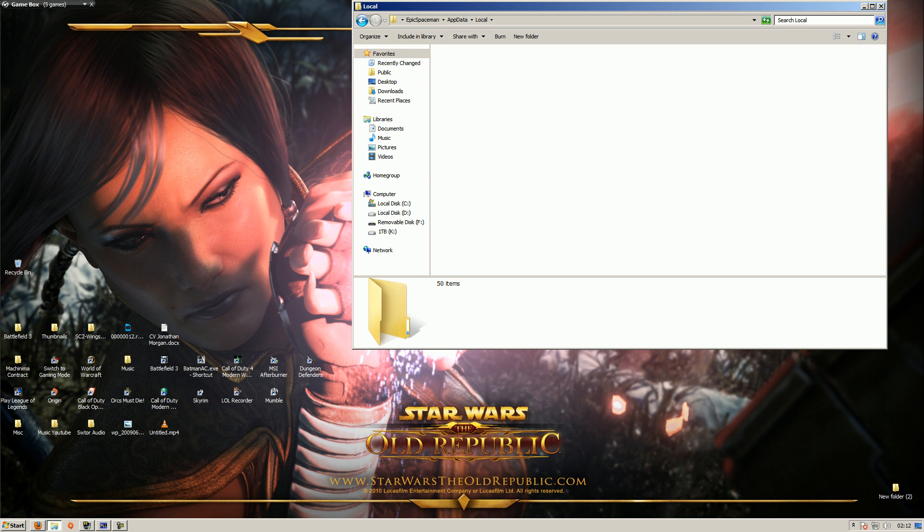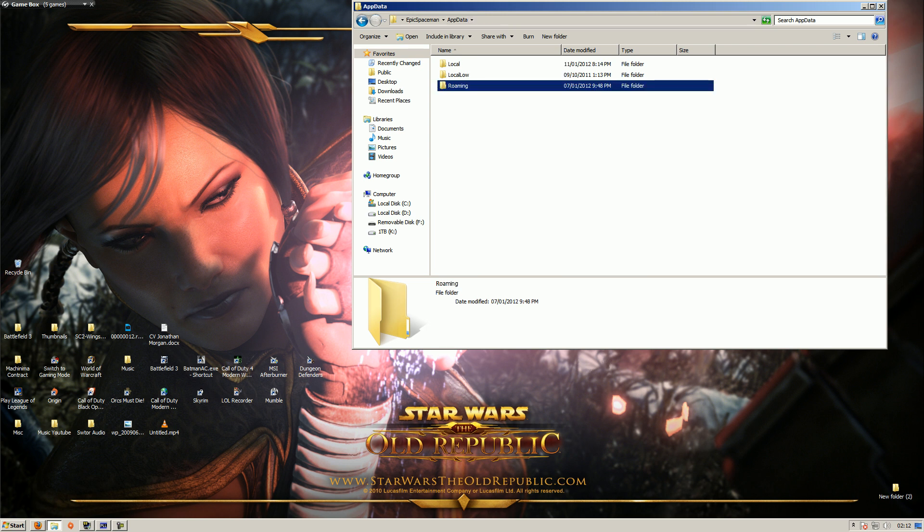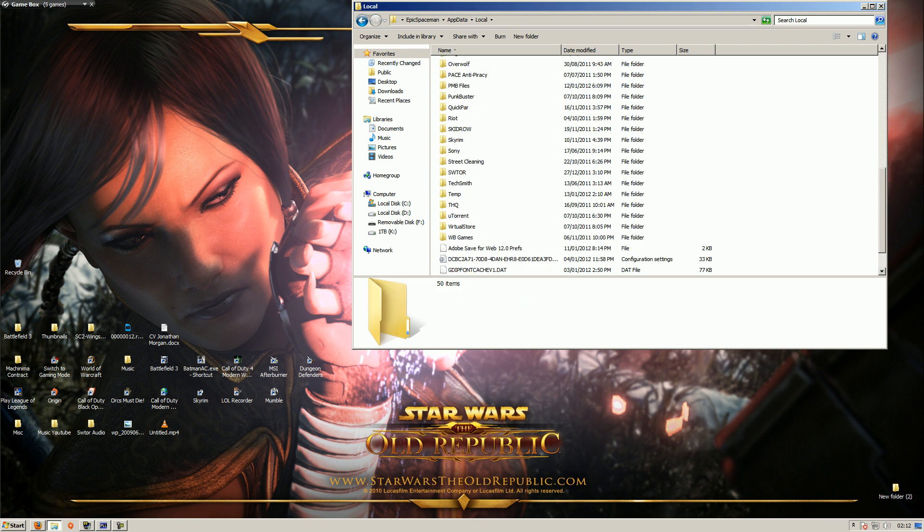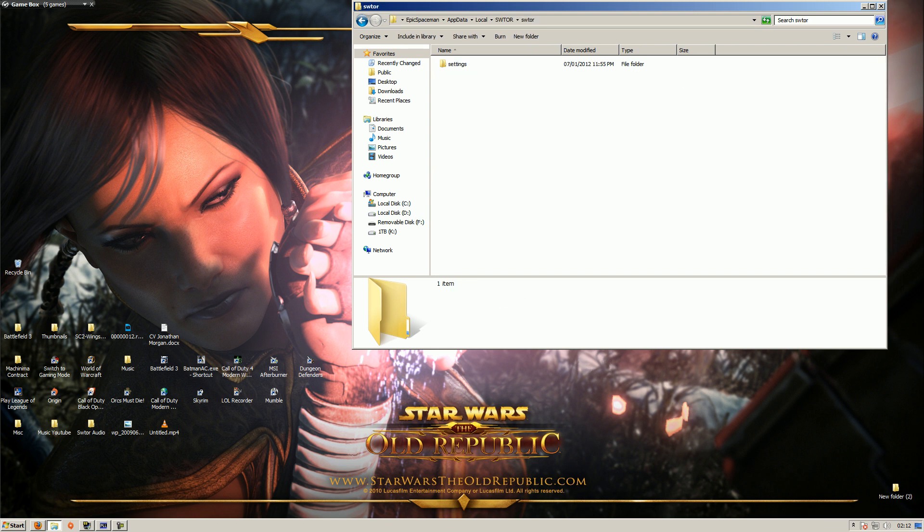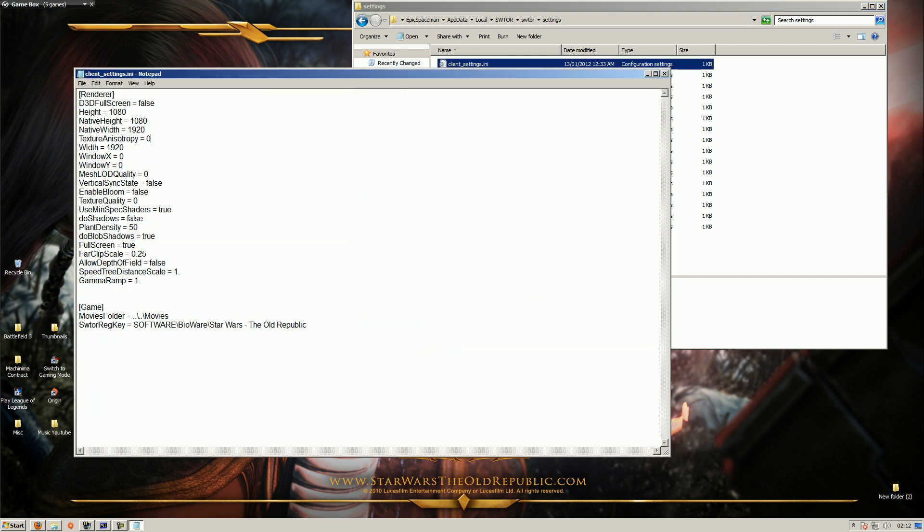You want to go click back to your appdata folder, then local, then you want to go down to SWTOR. You want to go into the SWTOR settings and client settings, and I'll tell you the ones that actually do affect it. Texture anisotropy, whatever, you want to set that to zero, mesh LOD quality set it to zero if it isn't already, vertical sync false, enable bloom that definitely has to be set to false, texture quality to zero. This plant density, people are like oh my god reduce it to zero because it'll give you so much FPS, it's bullshit it doesn't.